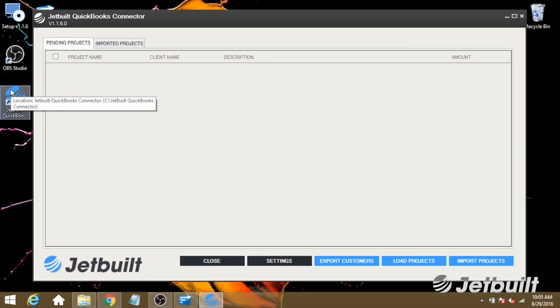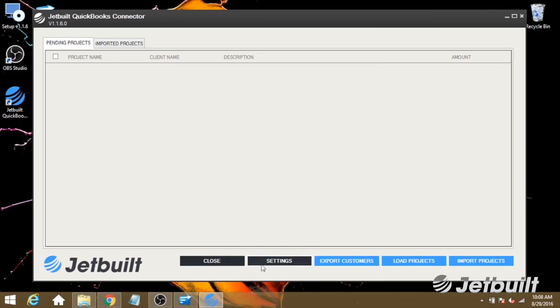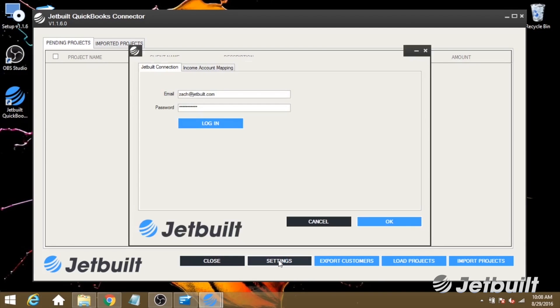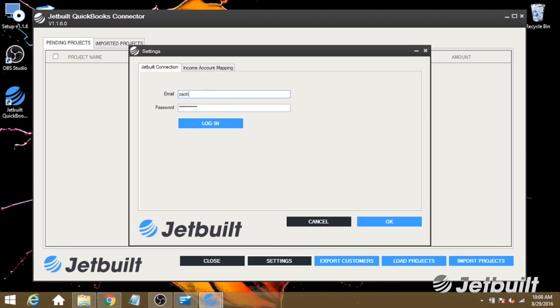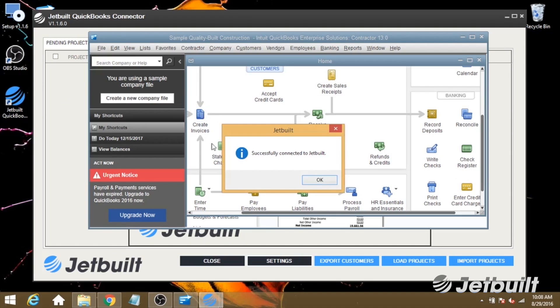And now that we've got the application open, the first thing we're going to want to do is go to settings, and this is where we log into our JetBuilt account. And once you've done that, hit login, and you'll see that we've successfully connected to JetBuilt.